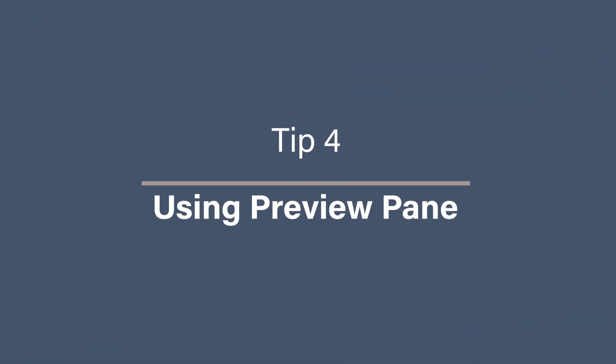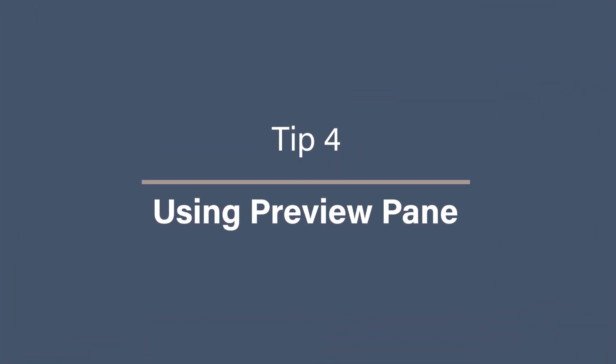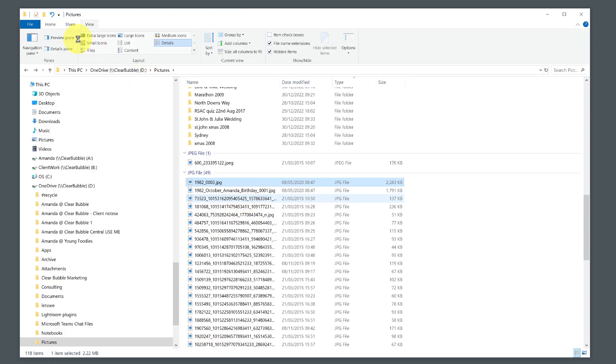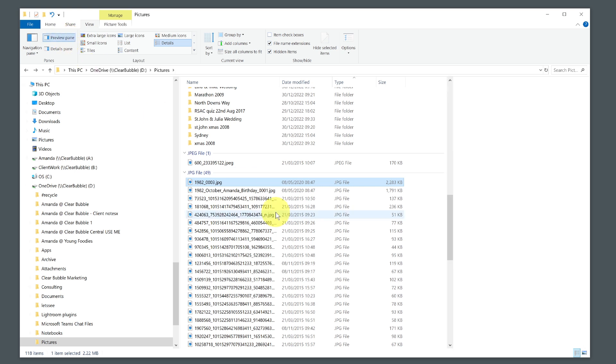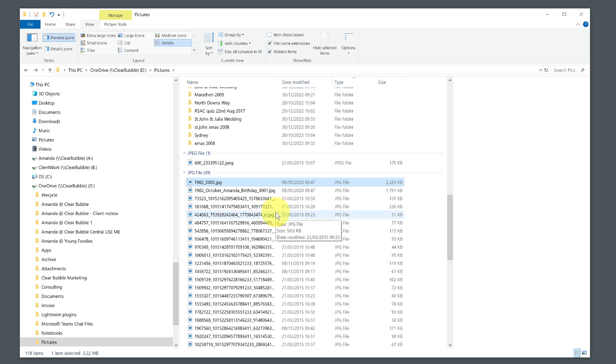Tip 4: Using the Preview Pane. The Preview Pane is a handy feature that lets you see the contents of a file without actually opening it. To enable it, go to the View tab and click on Preview Pane. This works for many file types like PDFs, images, and text documents. It's a great way to quickly check a file's content, or check out what exactly that randomly named photo file is.